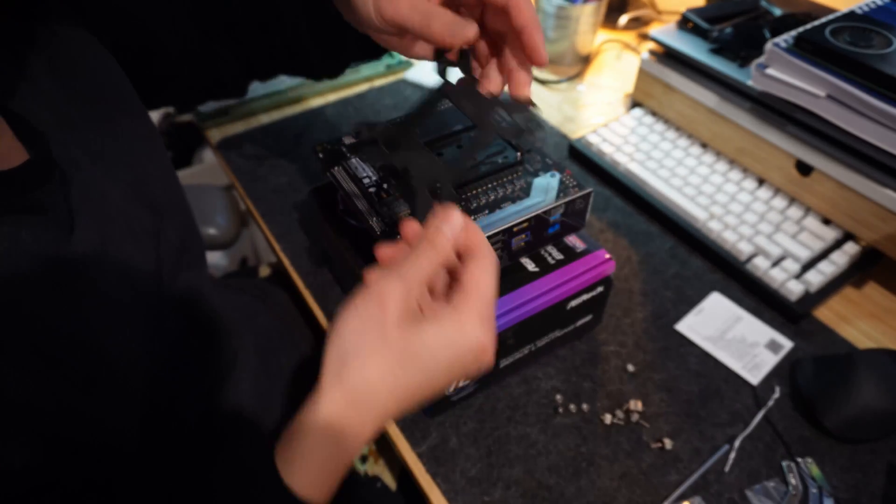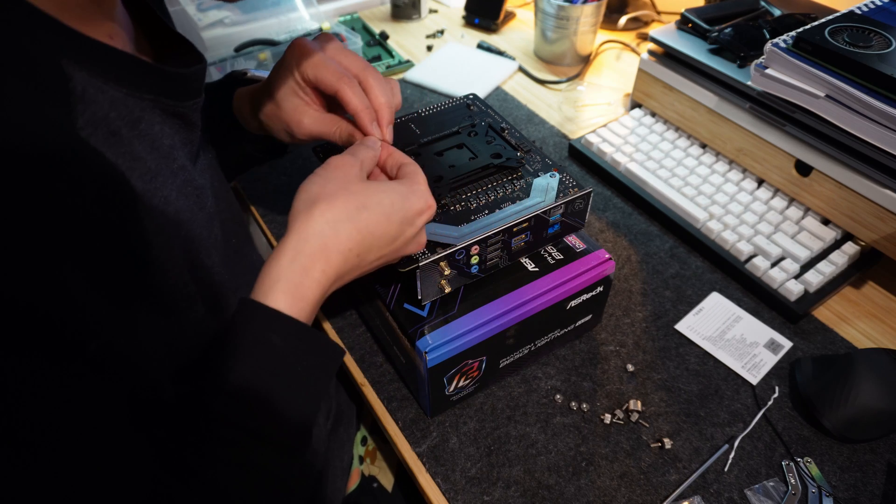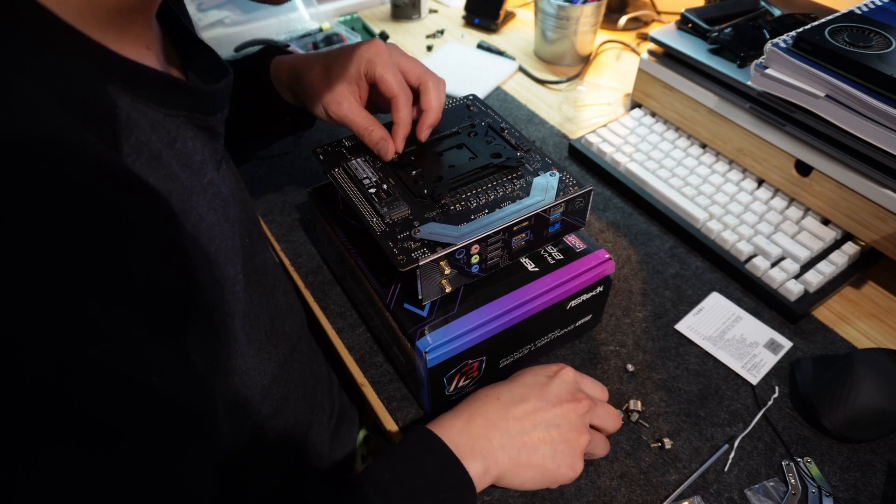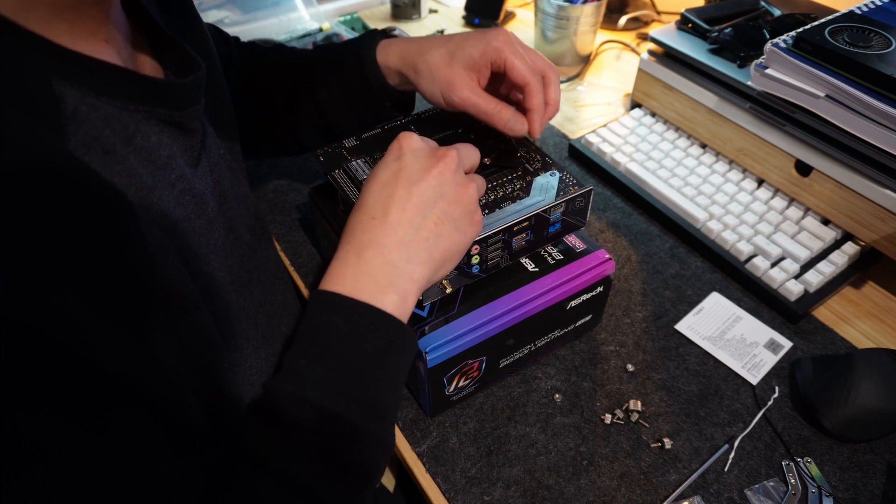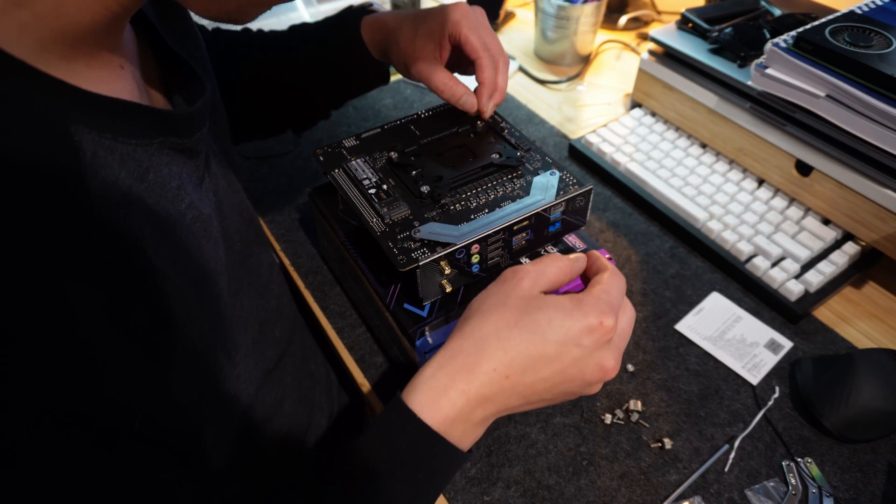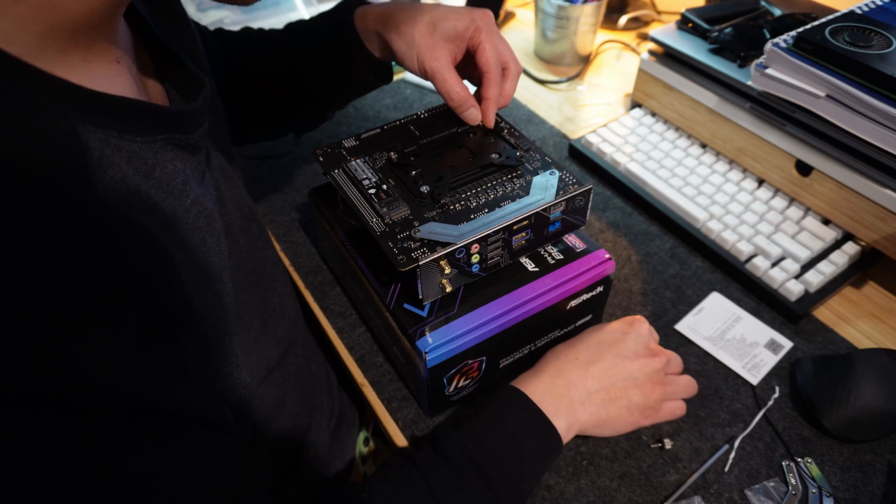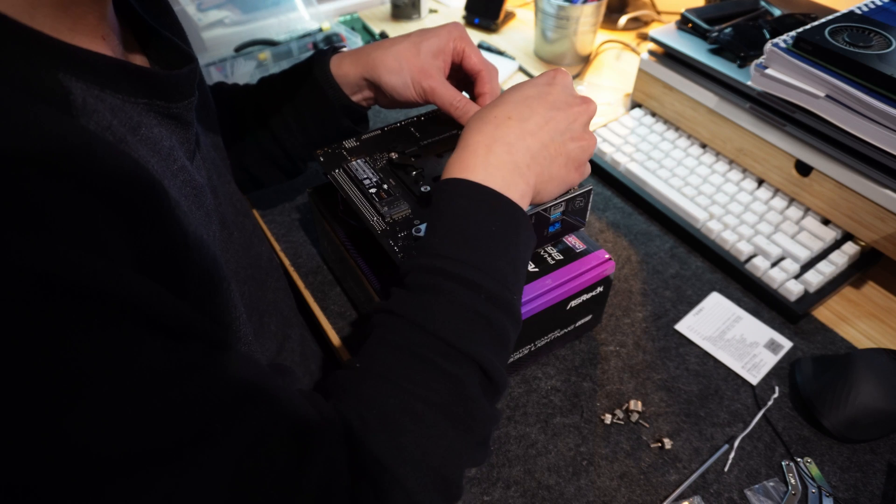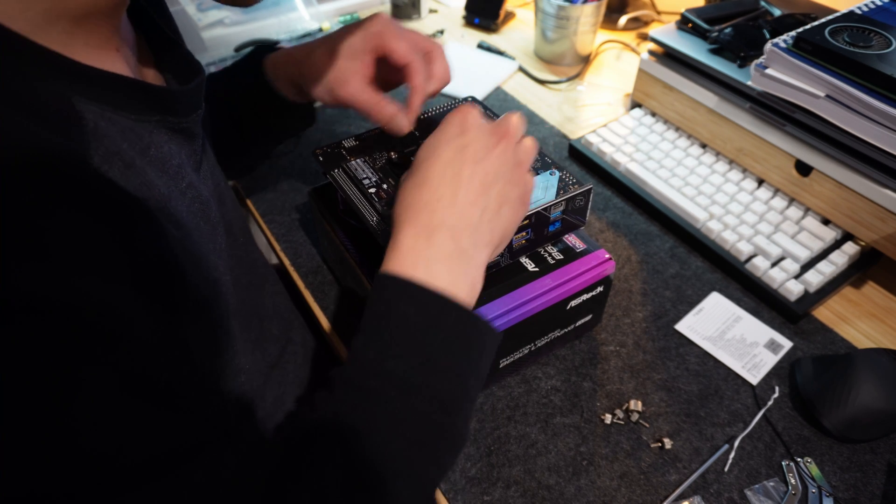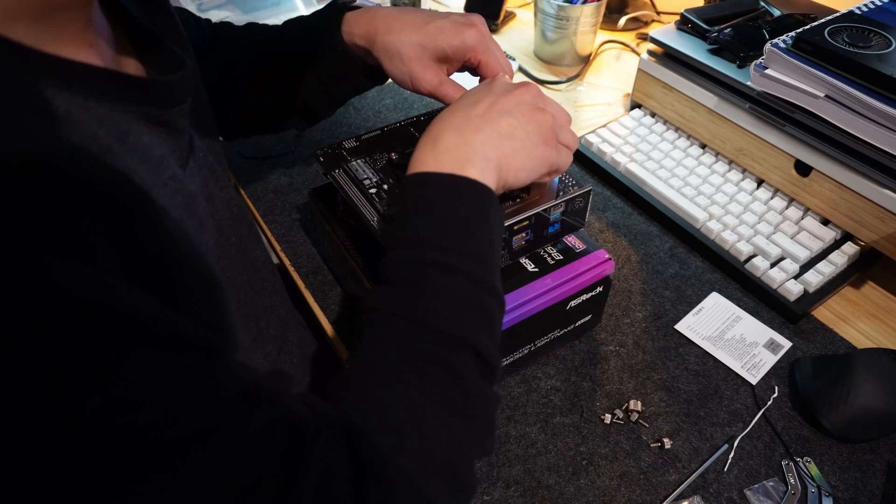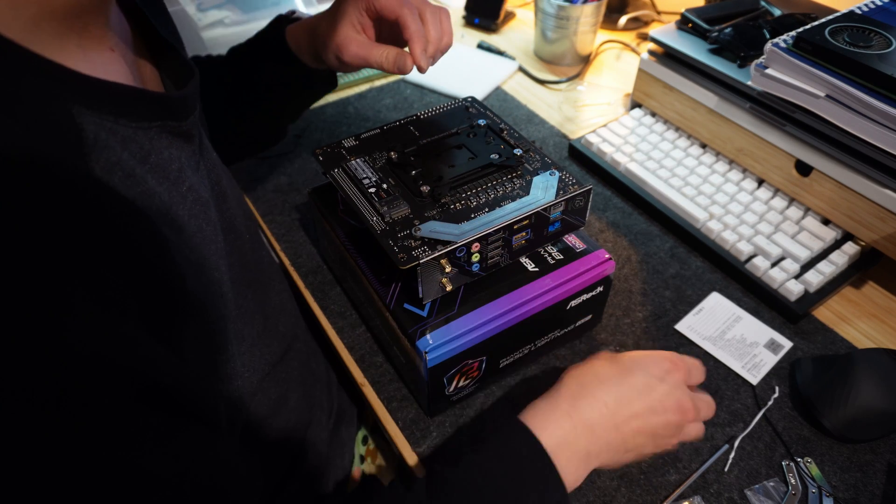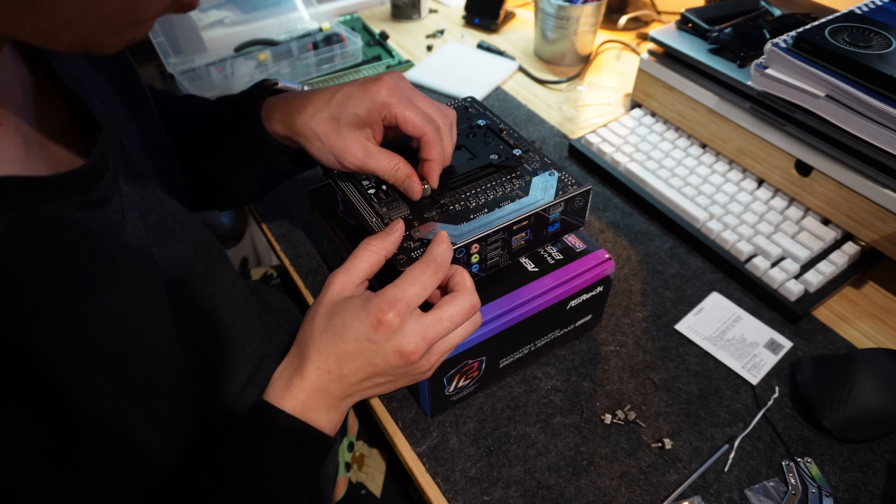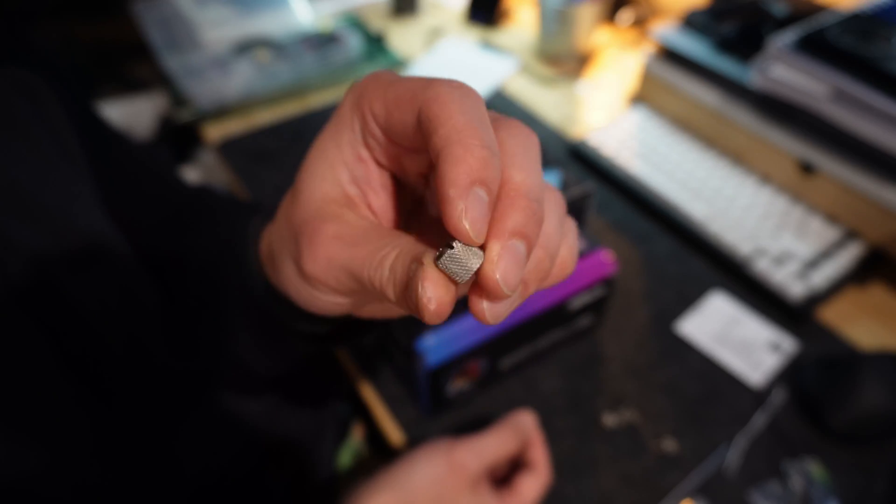Let me take that AM4 backplate and screw on the screws. It's nice to get a little tool to help you tighten it.